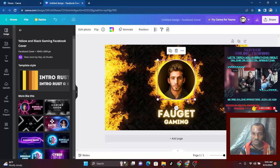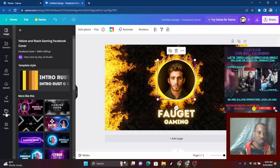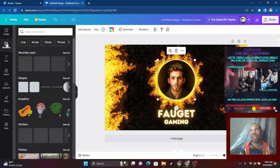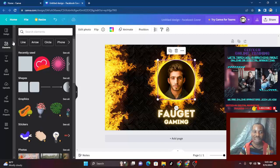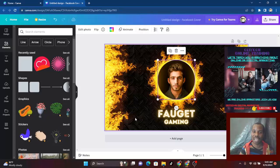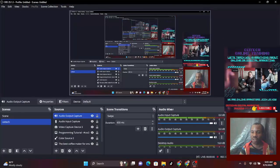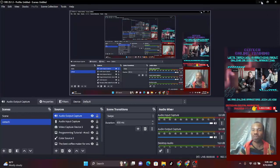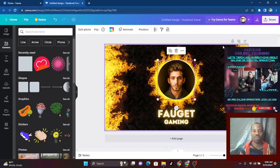Once you do that, take your mouse to the left side — these are everything you need: your work materials. There is drawing, projects, brand, text. If you want to add text there's text. There are elements — you can add any element you think of: arrows, circles, phones, lines — all of these. So if you want to use any of these, you click on it.